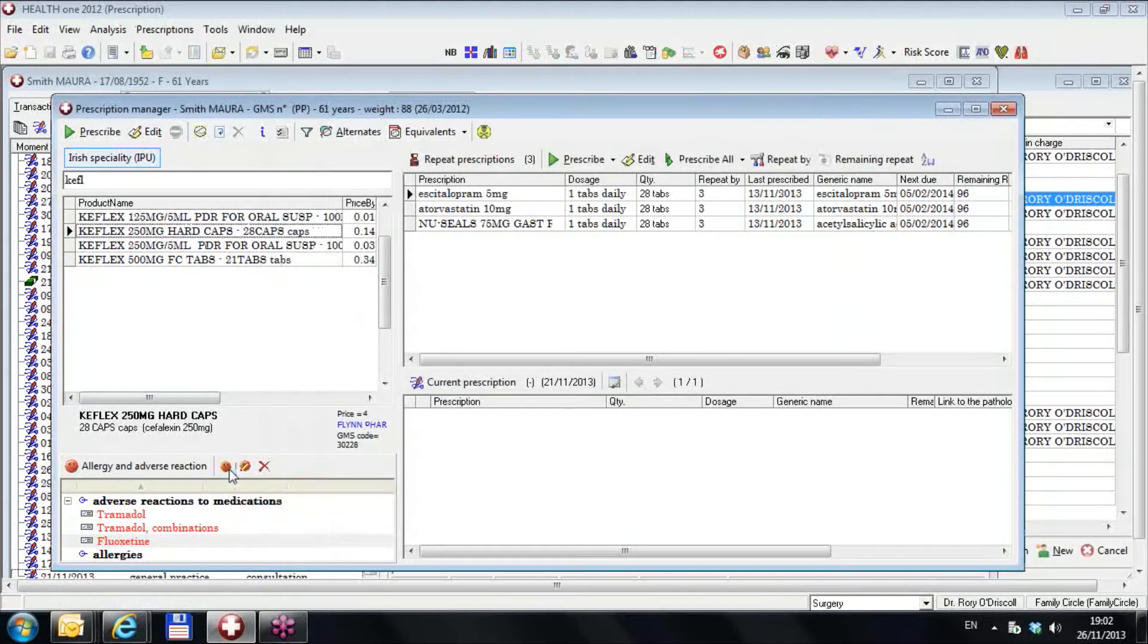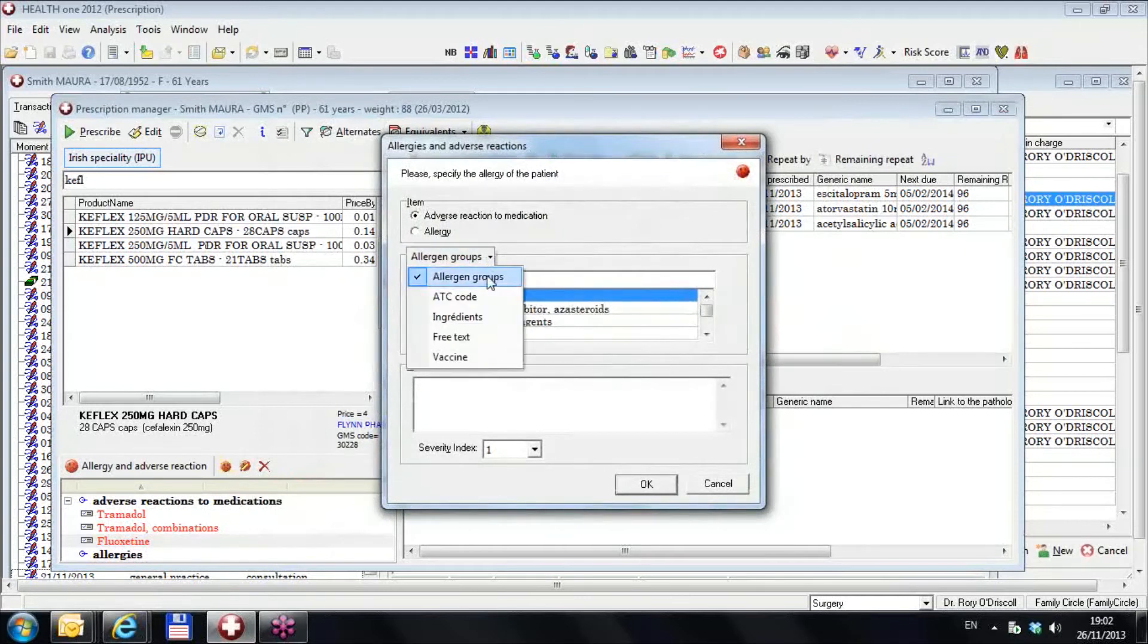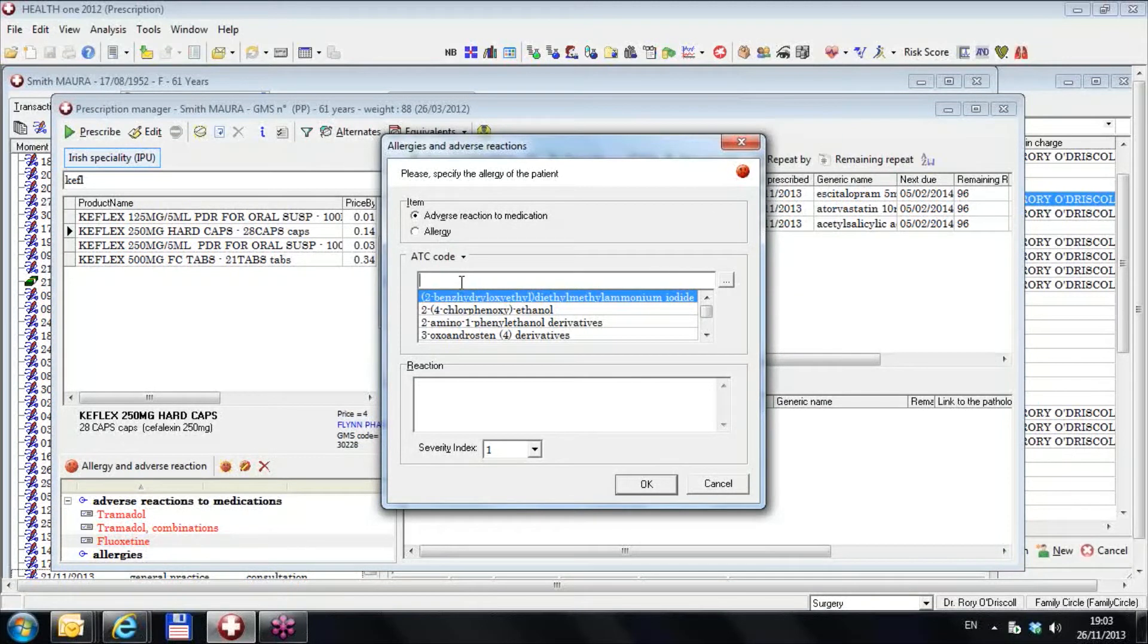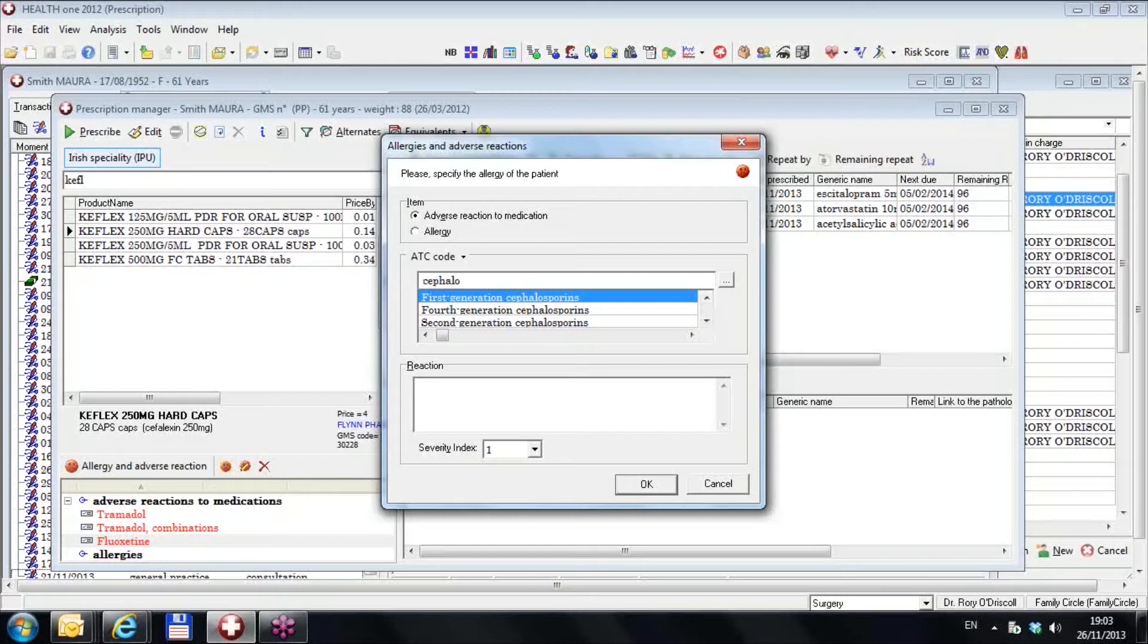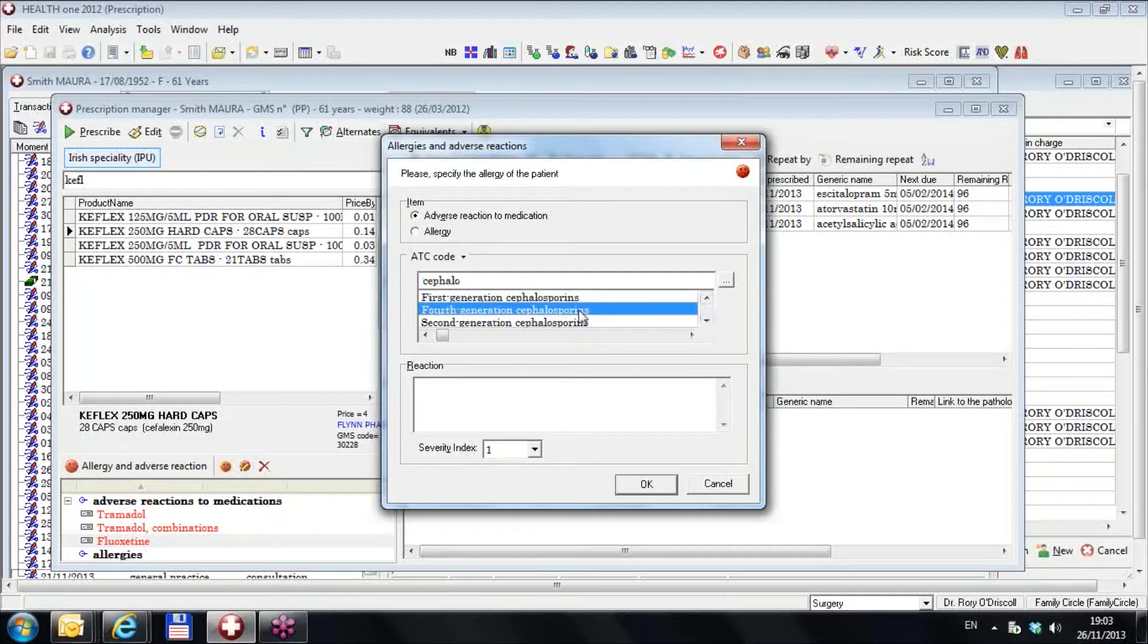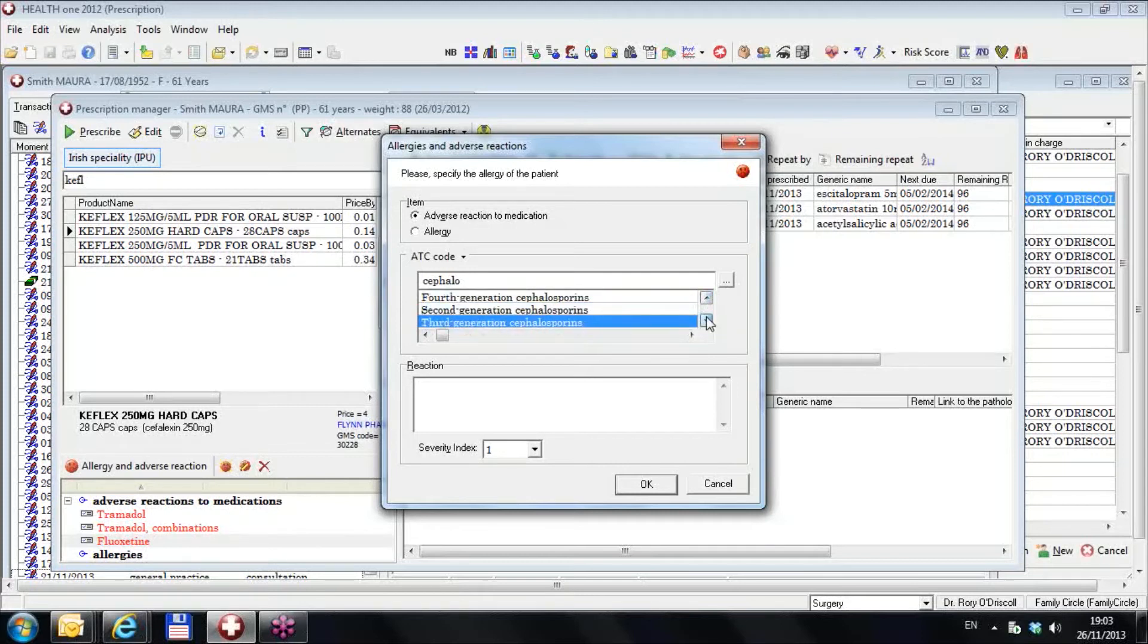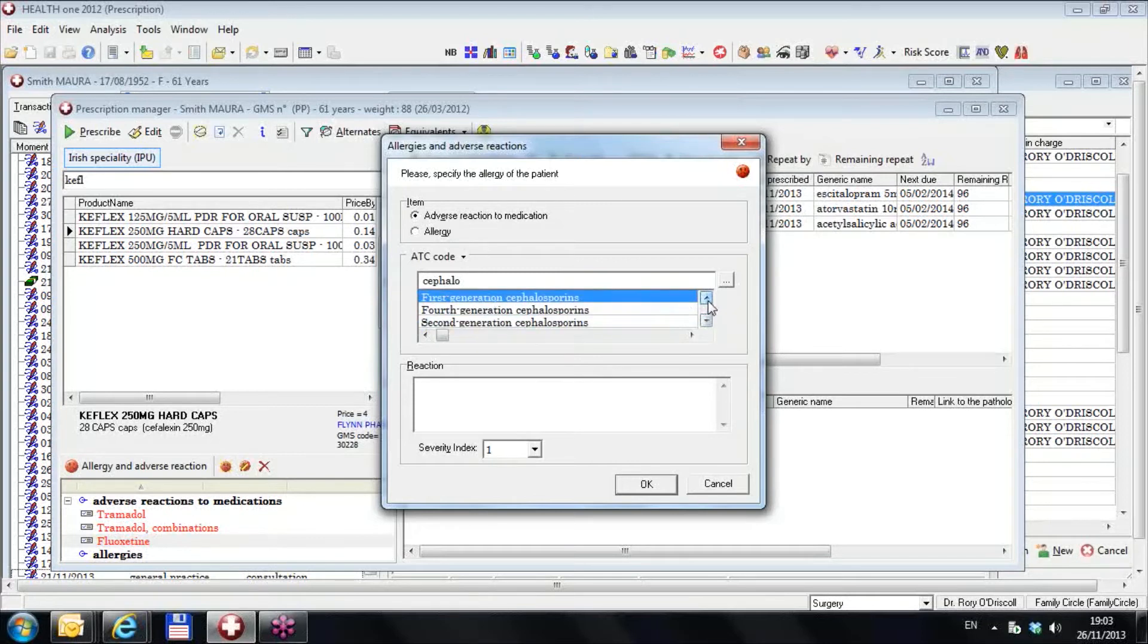But it's relatively easy if you go to the allergy again and you go to the ATC code. And instead of typing it in here, if I type in C-E-P-H-A-L-O, cephalosporins, there we are. No cephalosporins. I could do a wide search by putting a little space in there and I get cephalosporins anywhere in the line. See that? I just put a space in there and I got all my cephalosporins. And I know there are first generation, fourth generation, second and third generation cephalosporins. So in order to get all the cephalosporins, I'd have to put in all of those as allergies.